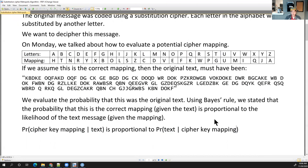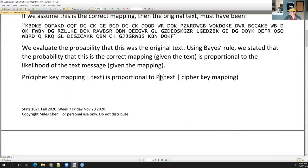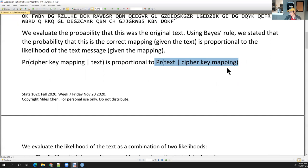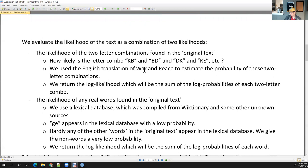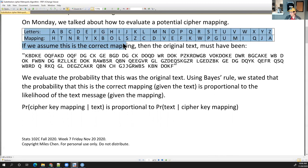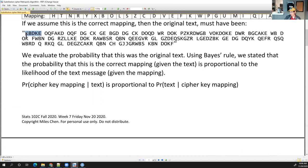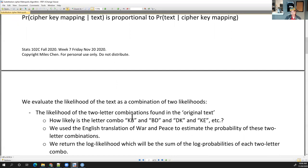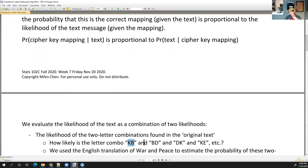All right, so far so good? How are we going to evaluate the probability of the text — the likelihood of the text given the cipher mapping? On Monday we said we're going to look at the likelihood of two-letter combinations found in the original text. If this mapping is assumed to be correct, then the original text would have been KB, DKE, and so we would go through every single two-letter combination and ask: what's the probability of seeing KB? How many words have the sequence KB?